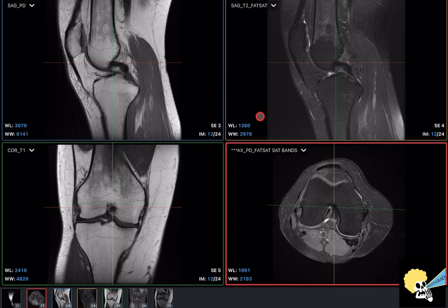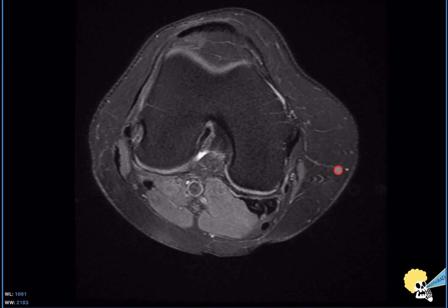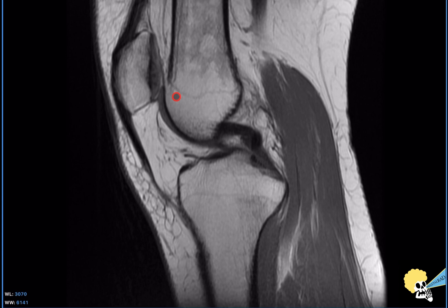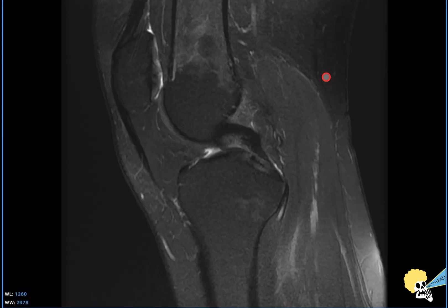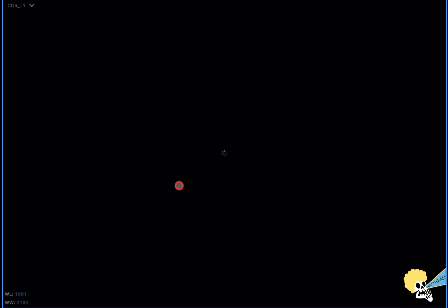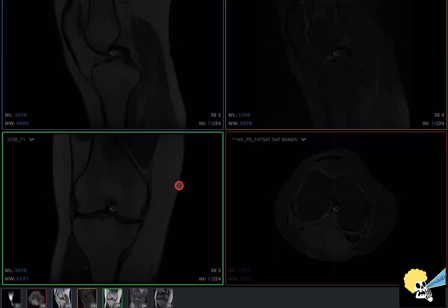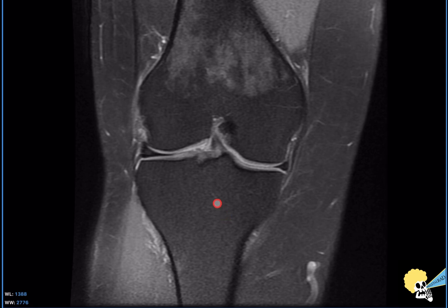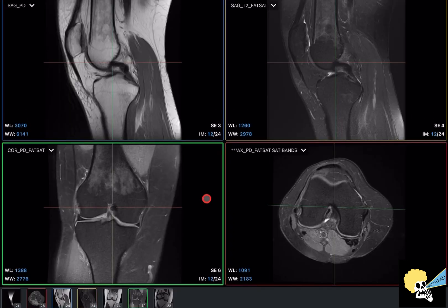The knee MRI usually has five sequences. There will be one axial image, which is usually a proton density with fat suppression. Then we have two sagittal images — one is a proton density without fat suppression and the second is either a T2 with fat suppression or a proton density with fat suppression. Then we have two coronal images. Most people will do a coronal T1 with no fat suppression, and the other will be a proton density or T2 with fat suppression. Having proton density in both coronal and sagittal allows you to evaluate the meniscus in the body, as well as the posterior horn and the anterior horn.